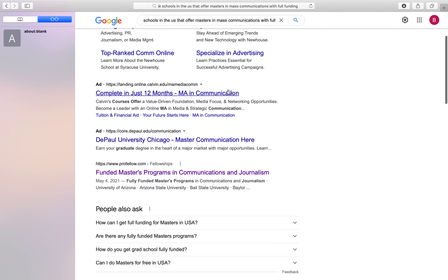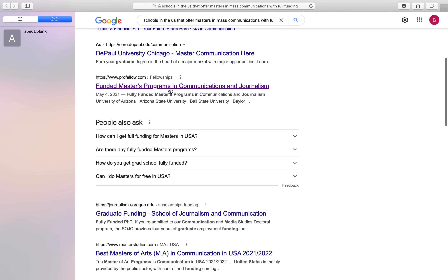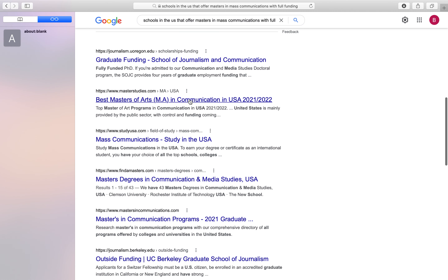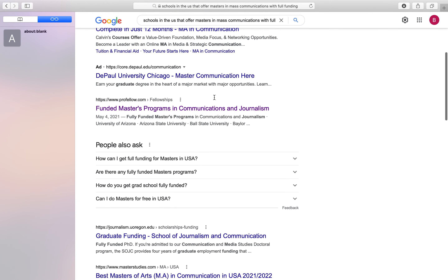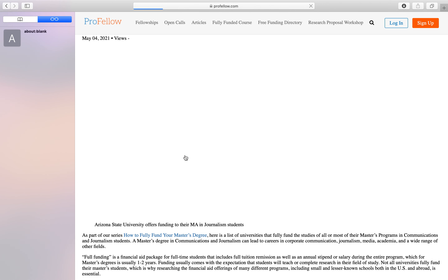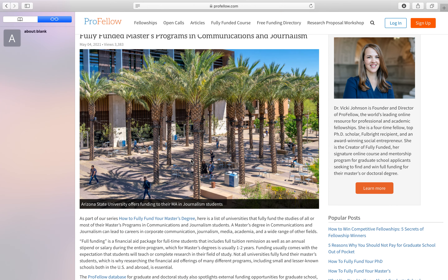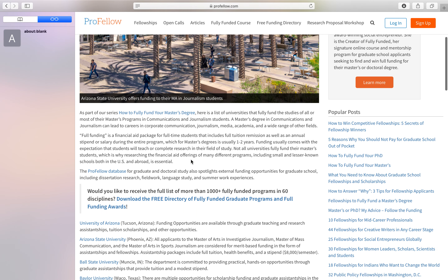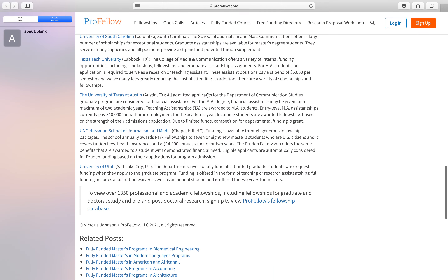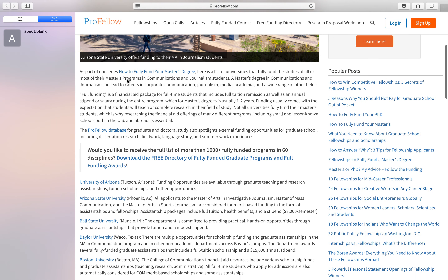When you do your simple Google search, you'll have a list of schools. For instance, you have something like 'funded masters programs in communications and journalism,' 'graduate funding school of journalism and communication,' 'best MA in communication in the USA.' I'll go for the one indicating 'funded masters programs in communication and journalism.' Google usually generates a list of results for you, and it's up to you to choose which one you want to go for. With the one I chose, the list of schools includes the University of Arizona, Arizona State, and others.